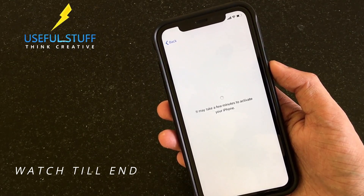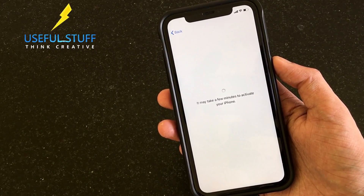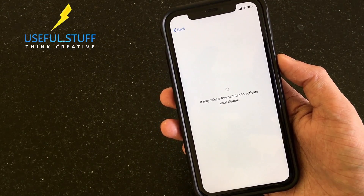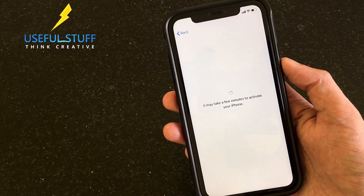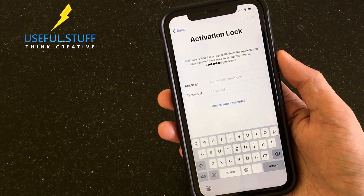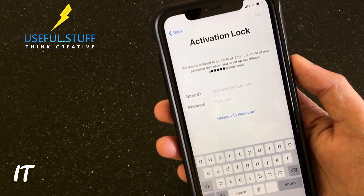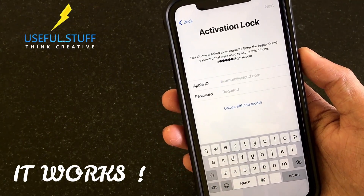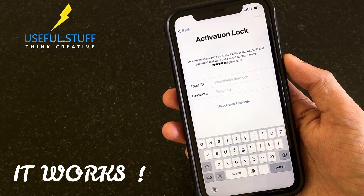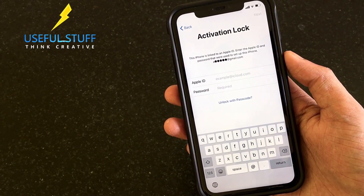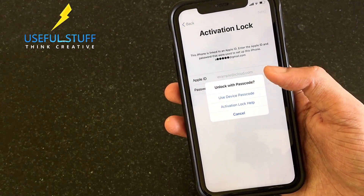Please watch the video till the end to understand, and hopefully those who are complaining that it was not working on newer iPhones or newer iOS versions - it should work. The activation lock page says: 'This iPhone is linked to an Apple ID, enter the Apple ID and password that were used to set up this iPhone.'